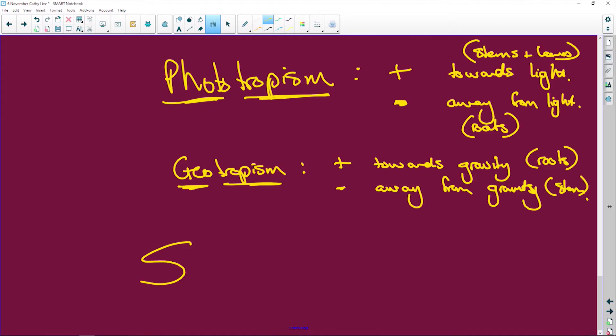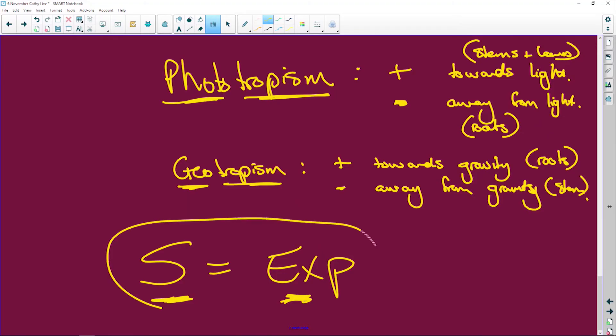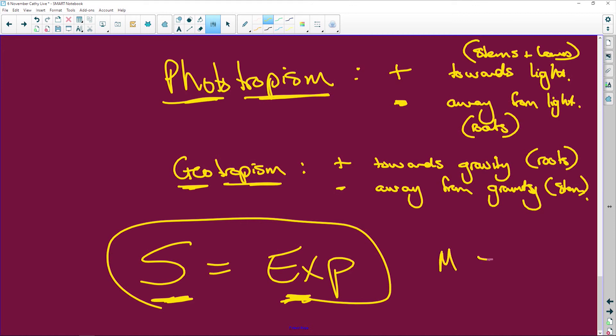Remember: positive/negative phototropism — towards/away from light. Geotropism — towards/away from gravity. Also remember the clinostat: if the clinostat is stationary, that is your experiment. If it is a moving clinostat, it is your control. Think of it as 'M-C' and 'S-E' to remember it.